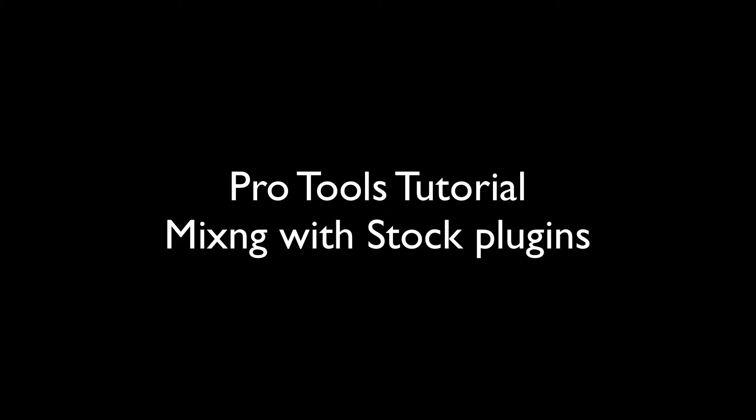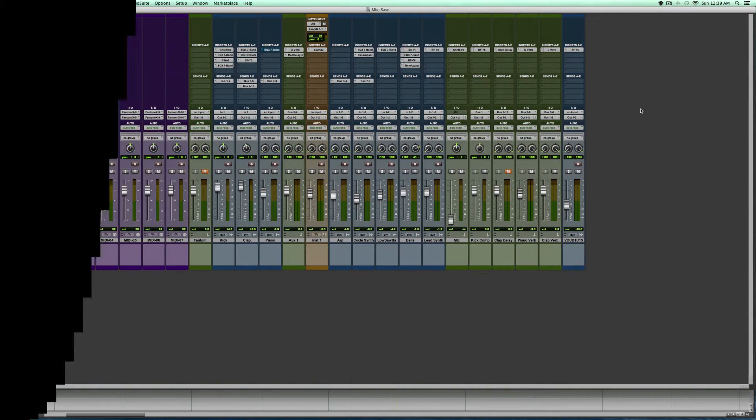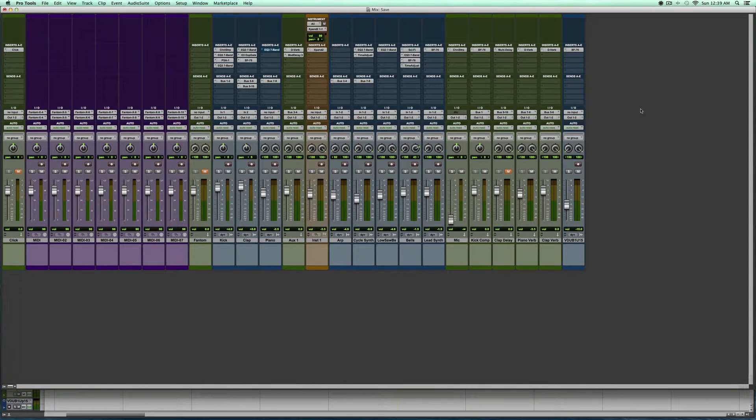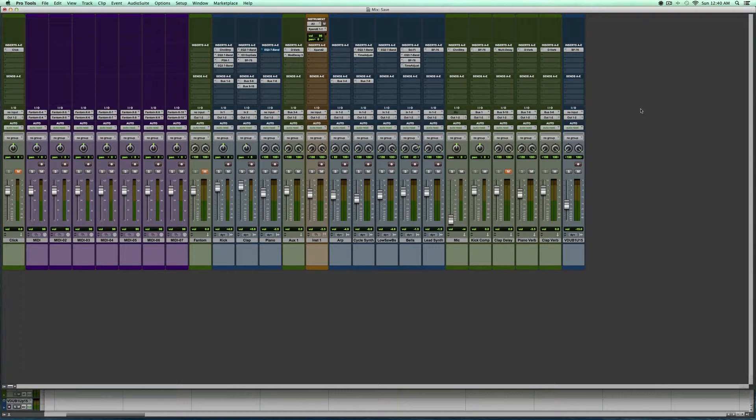What up everybody, it's your boy Young Fizz, and welcome back to another tutorial. Today we're working on one of my favorite DAWs of all time, which is Pro Tools. I'm using Pro Tools version 10. You may be using 9, 8, or maybe even 12, but I just want to show you guys that it doesn't take a lot in order to mix a beat using just basic plugins.